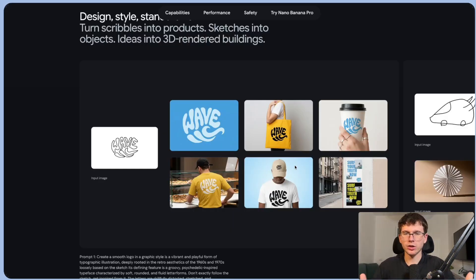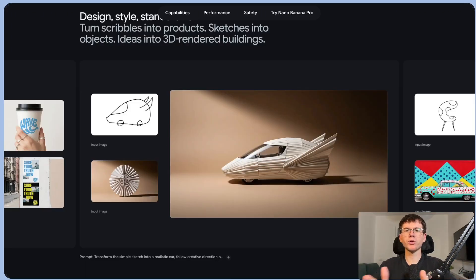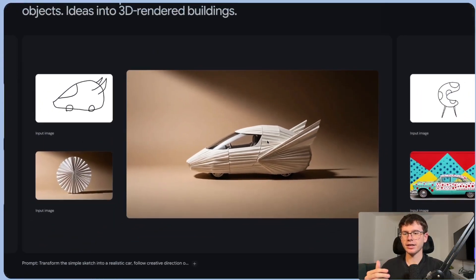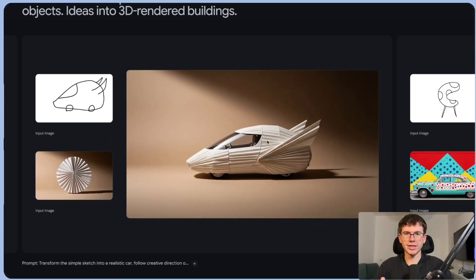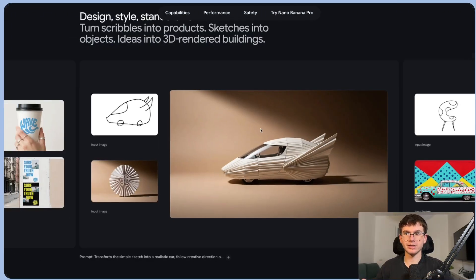One more use case: let's say we have a startup making cars — they need logos, mock-ups, or visuals instantly when launching. By having something as simple as an input, they're able to do all these things in a matter of minutes.